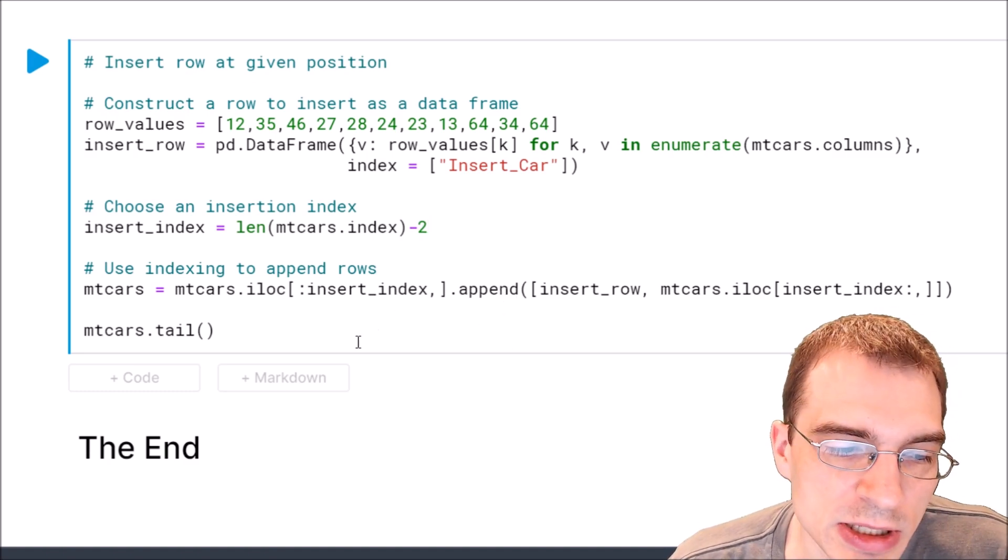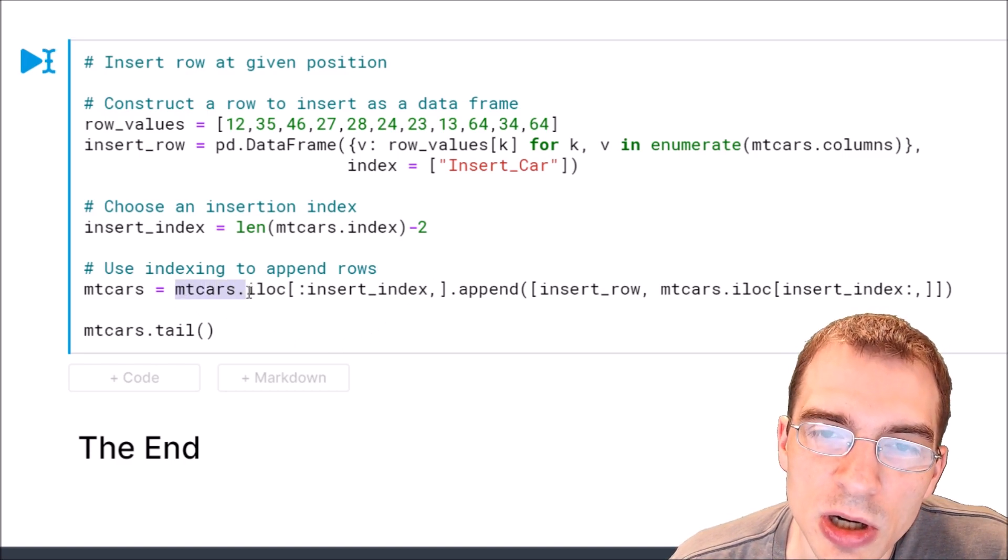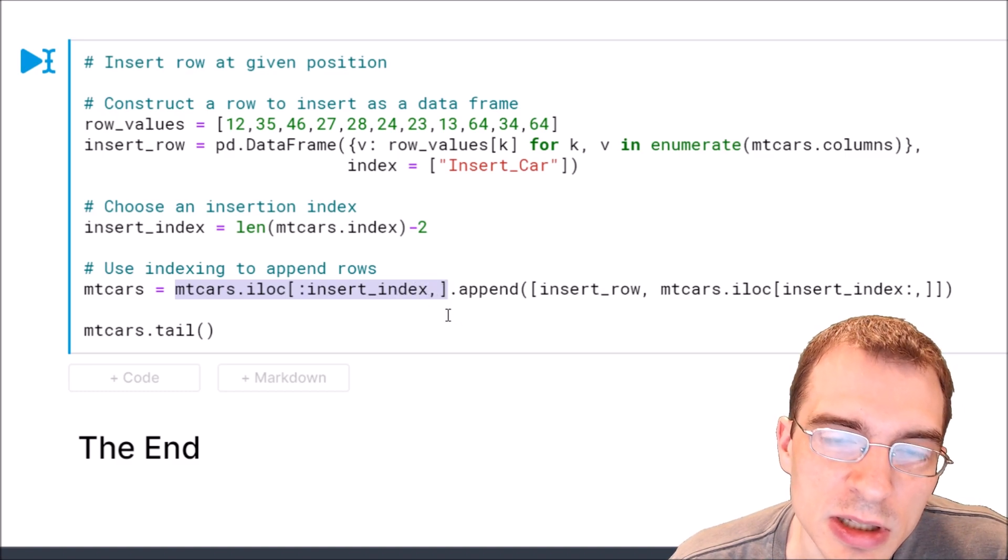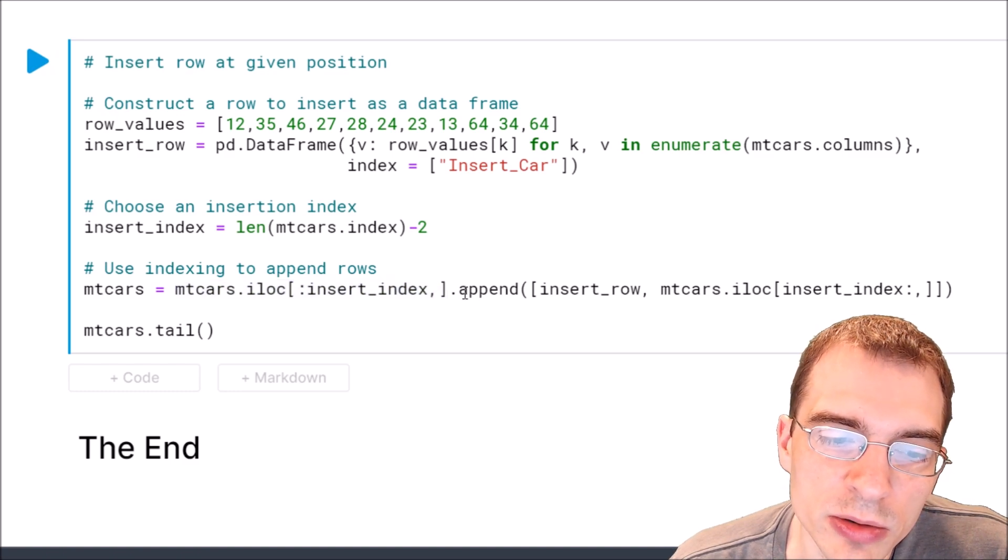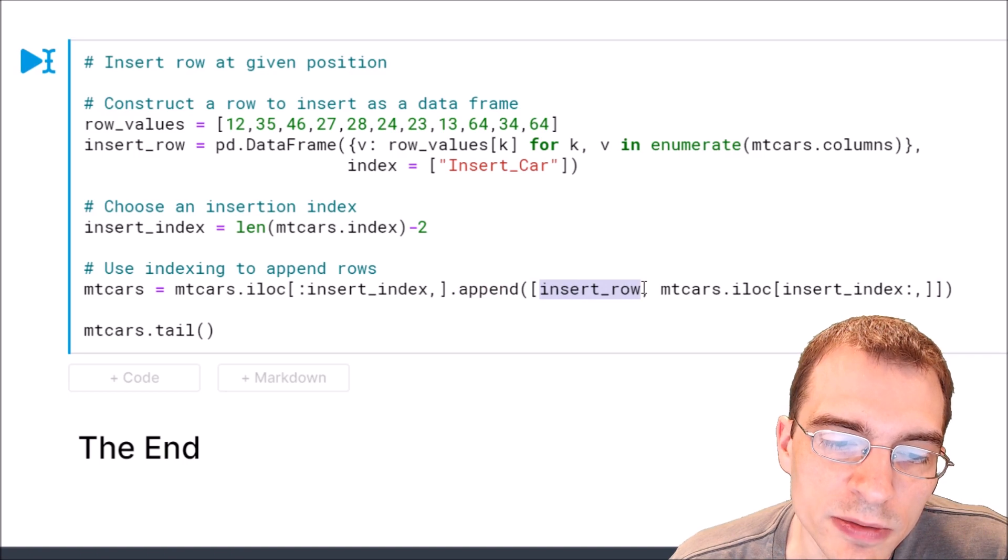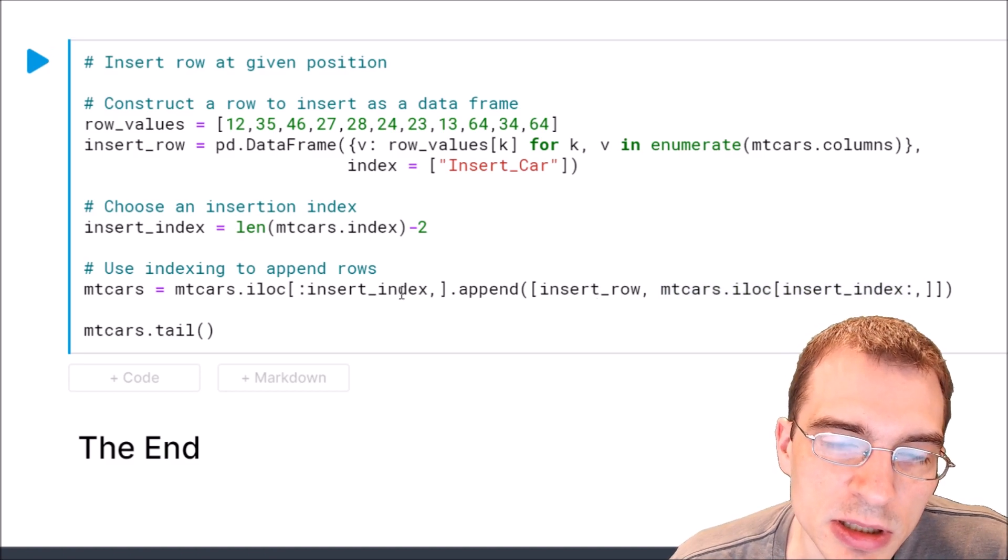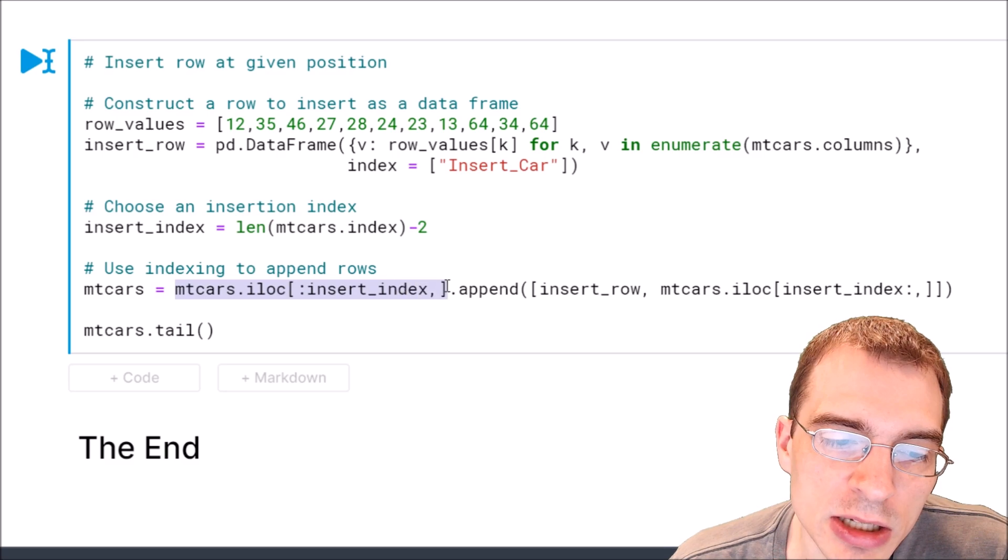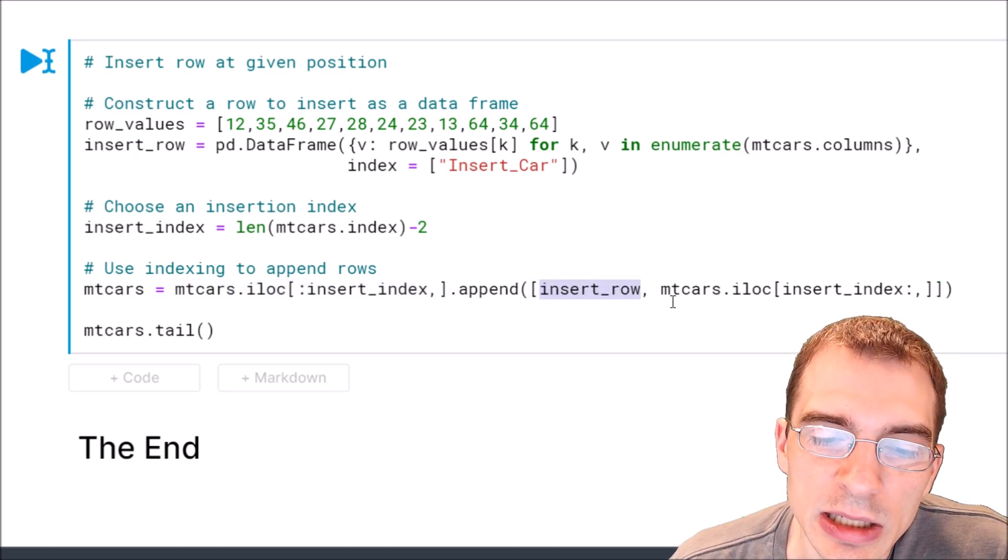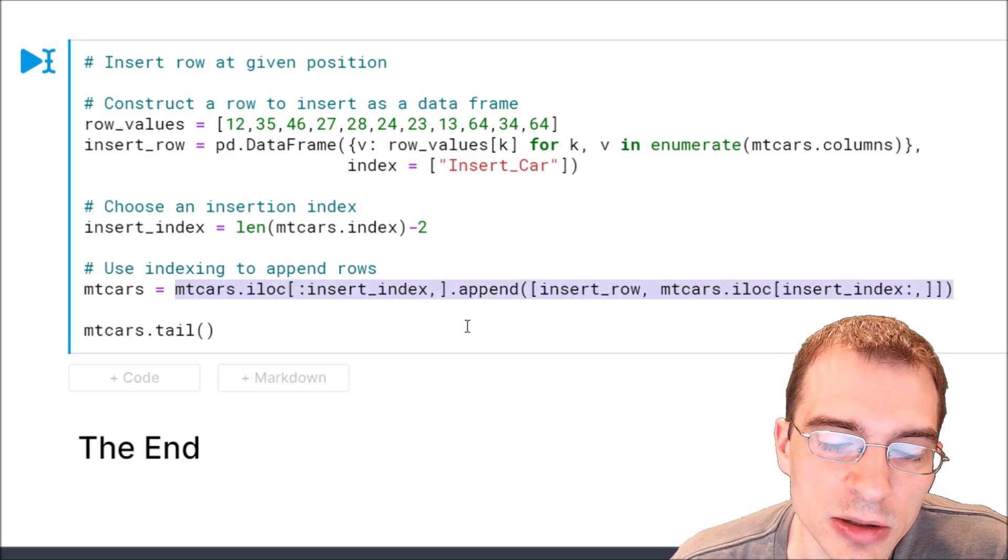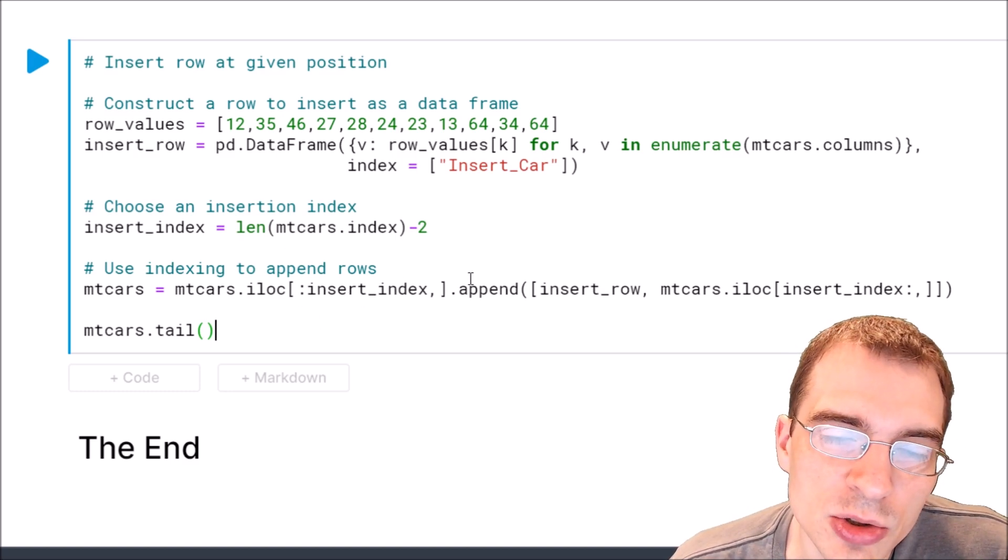So to do that we're basically just going to take the mtcars dataset and slice all of the rows up to that index position that we specified. So that's taking everything before where we want to insert the new row. Then we're just going to append the new row itself, the insertion row, and then everything that's after that index. So basically we're just splitting the data into three parts. Everything before the index we want, the row itself which is at the index we want, and everything after that index. And if we just append those things together we will create a new dataframe that has the new row at the proper position.